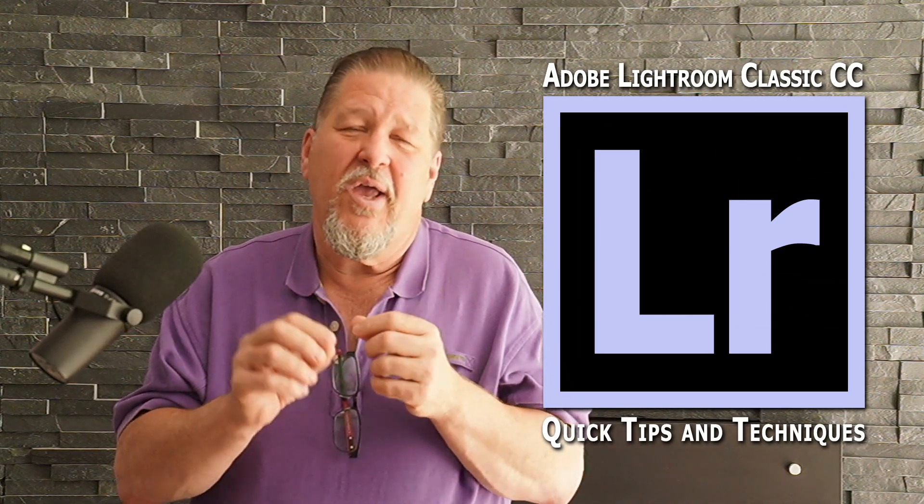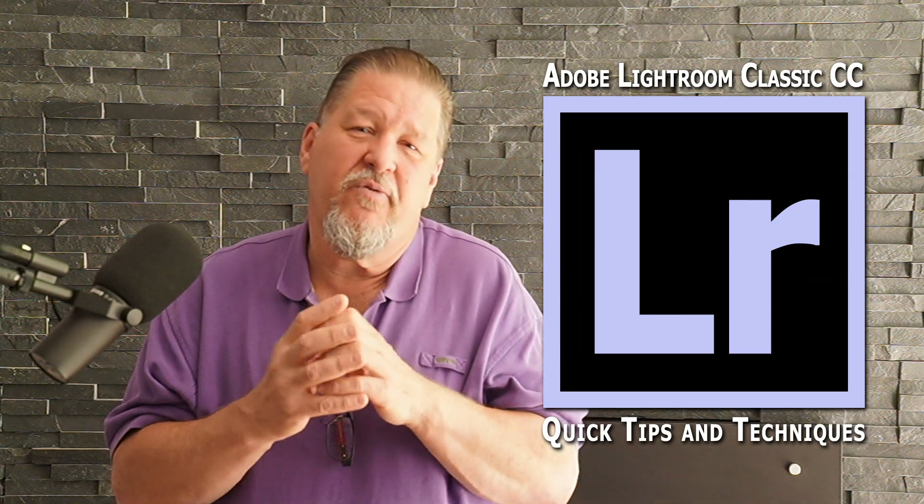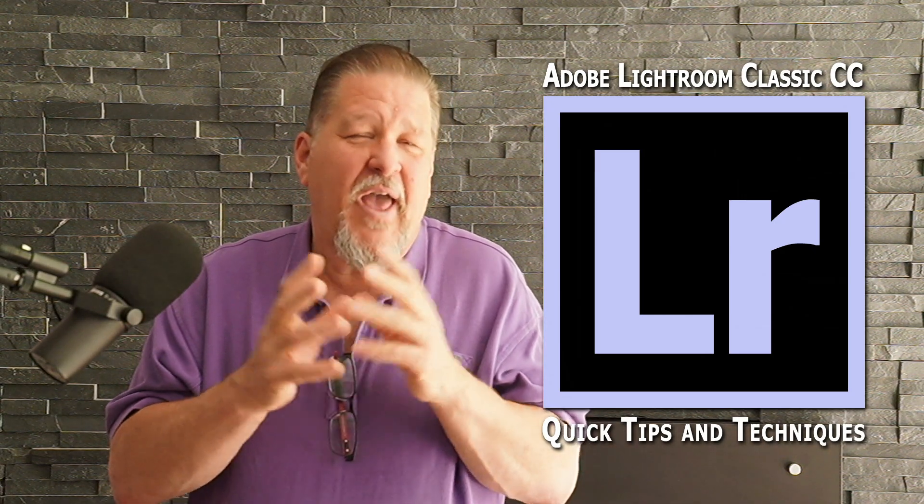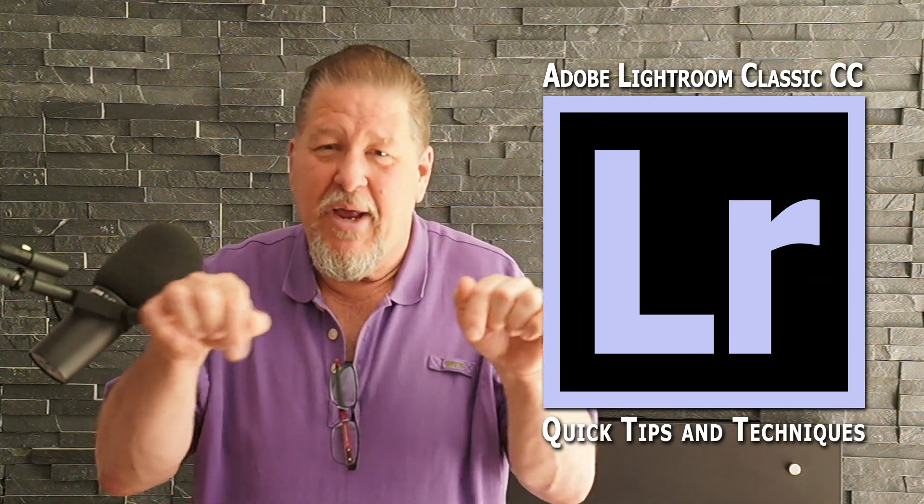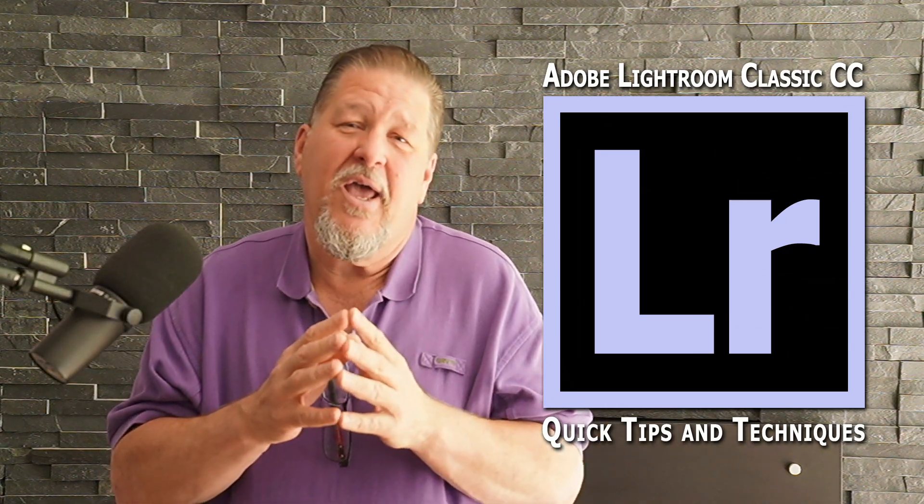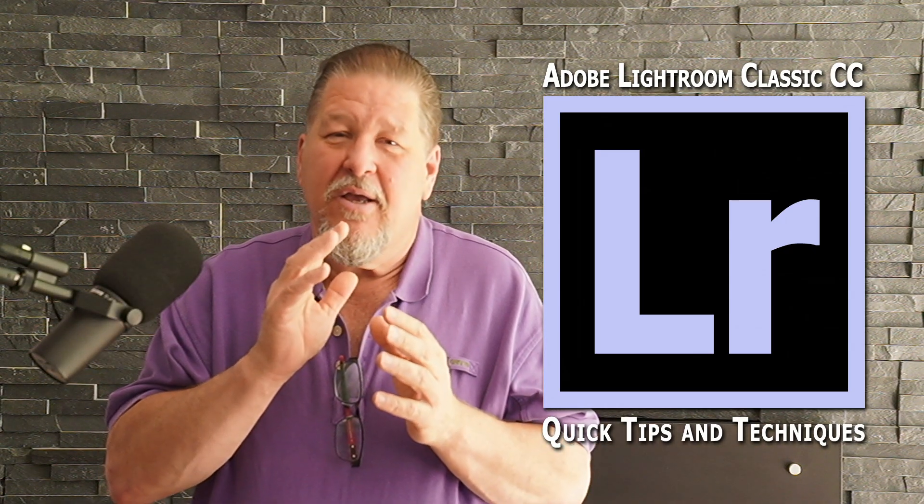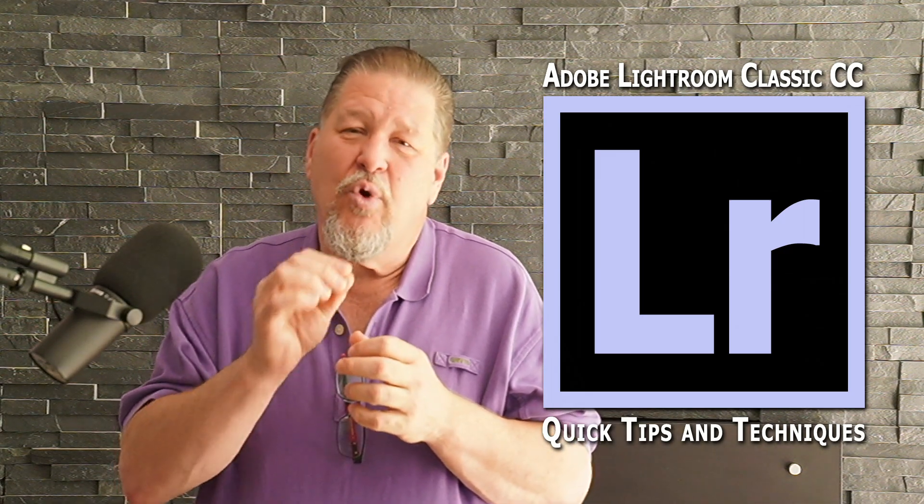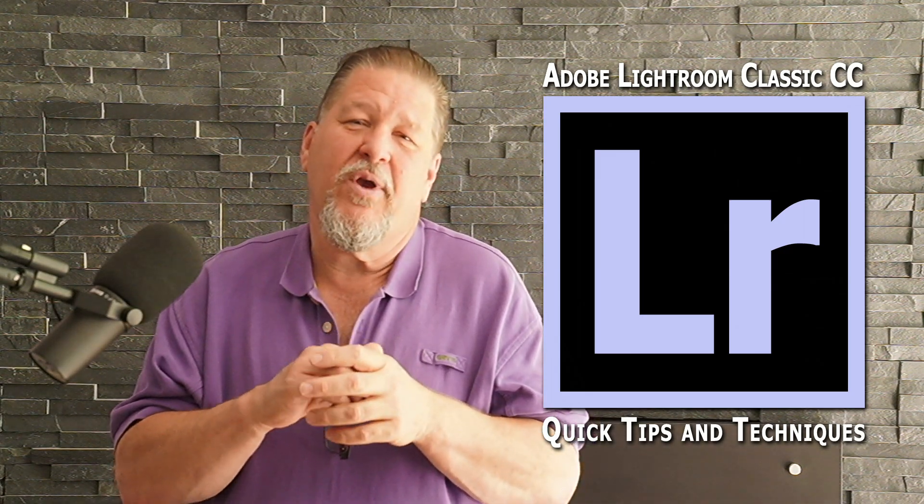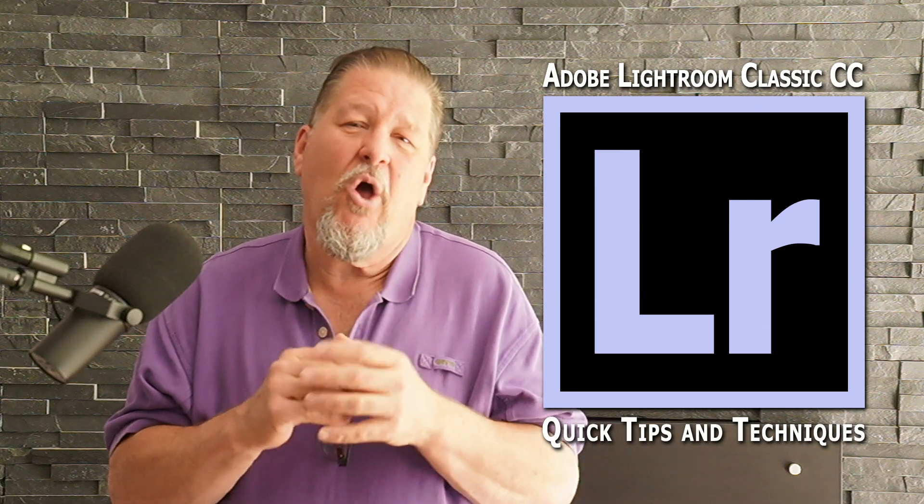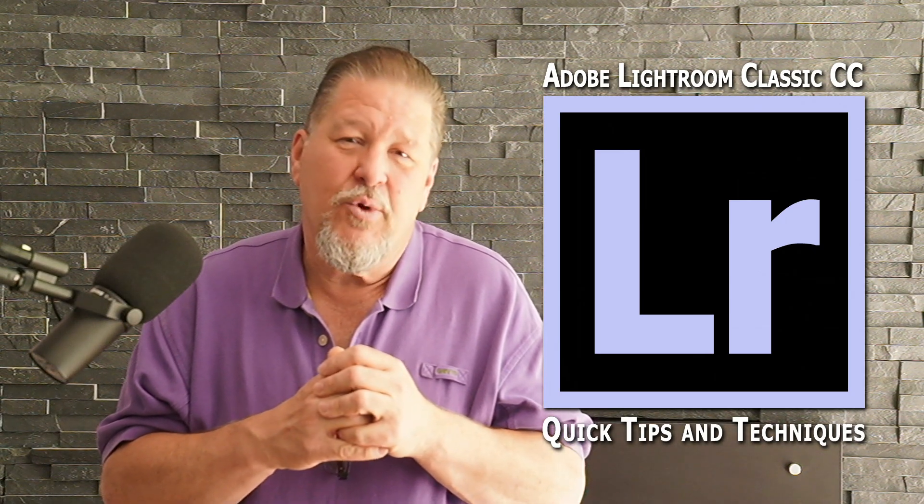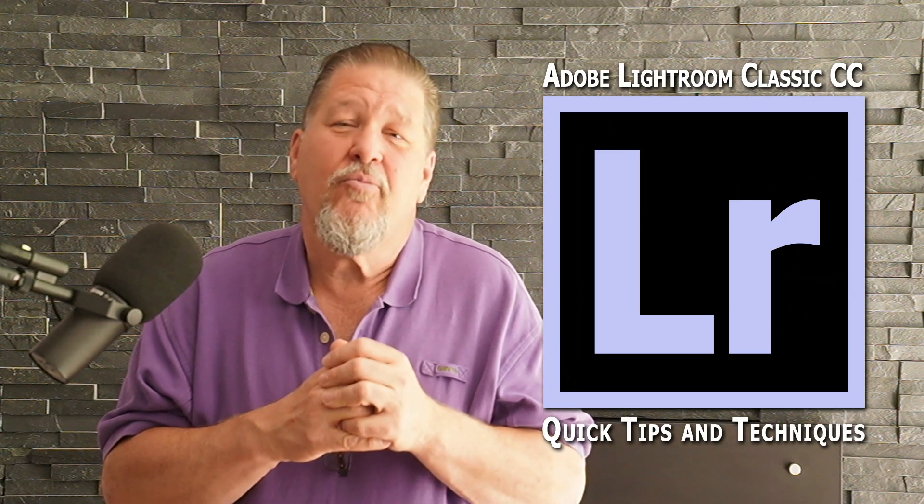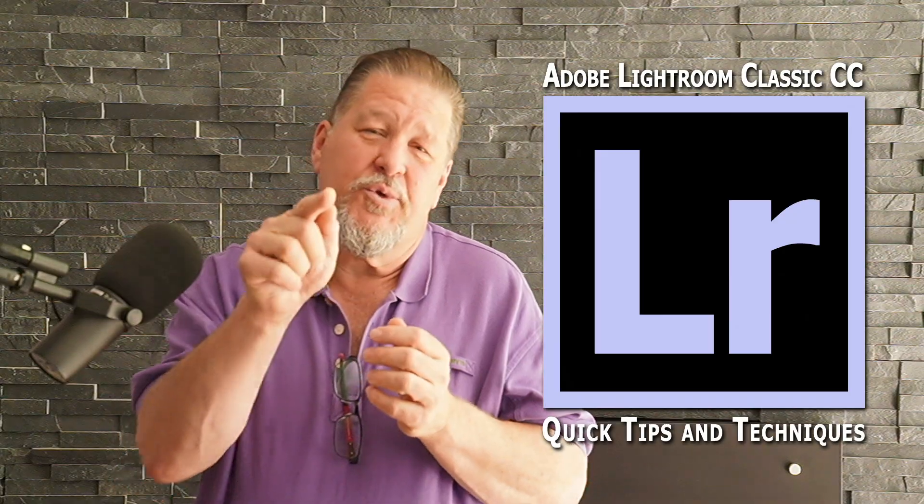Thanks for tuning in, remember to subscribe down there at the bottom wherever that button's at and keep following us here on our quick tip videos. I'm sure we'll have more stuff coming up for you soon. And remember as we always say, learning equals skills, practice equals mastery. We'll see you out there.